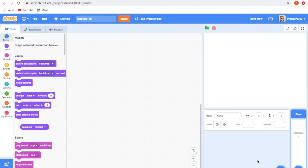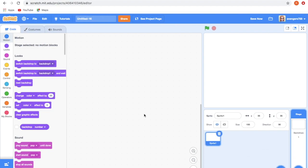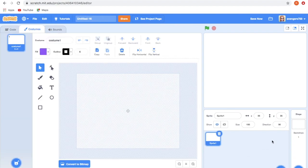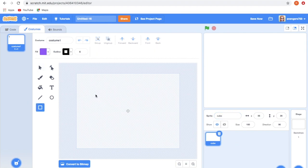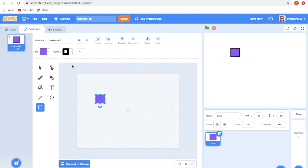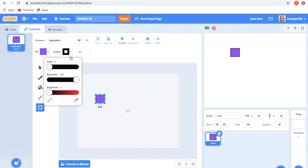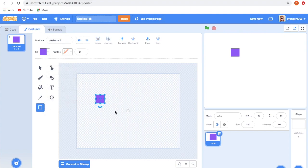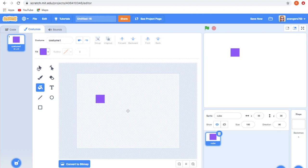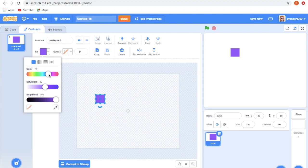First, go to the sprite and click on Paint. I'm going to draw a cube, so I'm giving its name as Cube. Click on the square tool and draw a square. I don't want any outline, so I am changing it. I am giving a color to it. I want an orange-like shade, so I am changing it to orange.